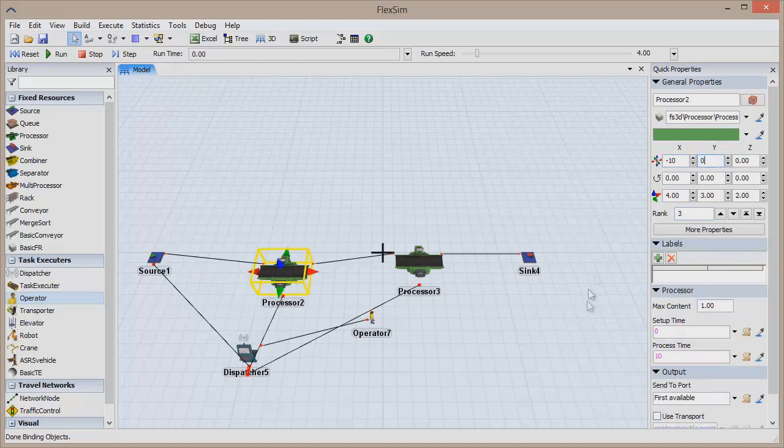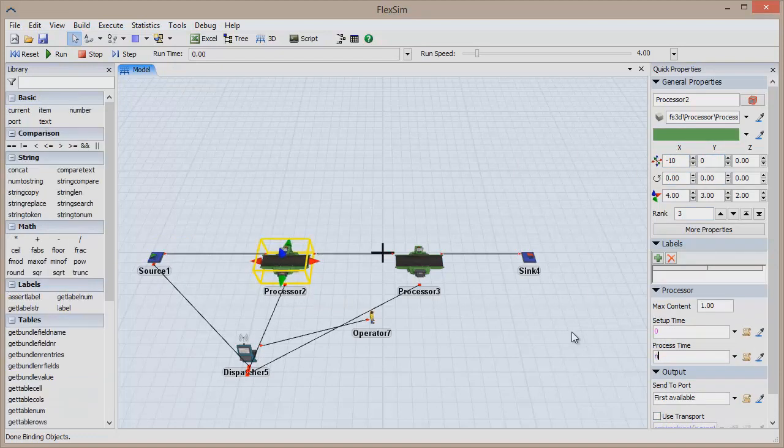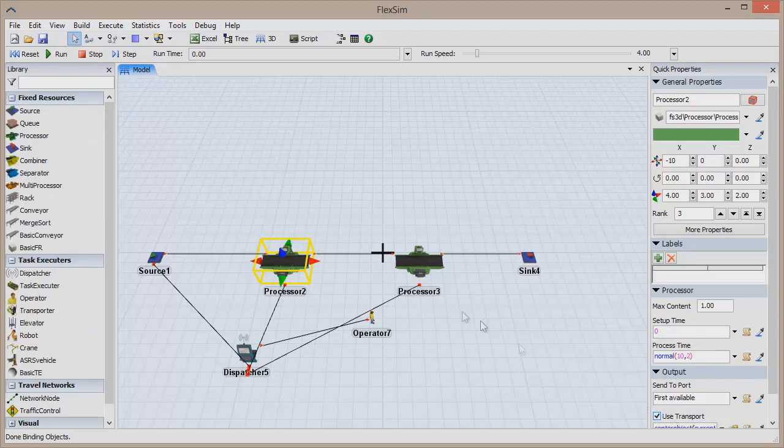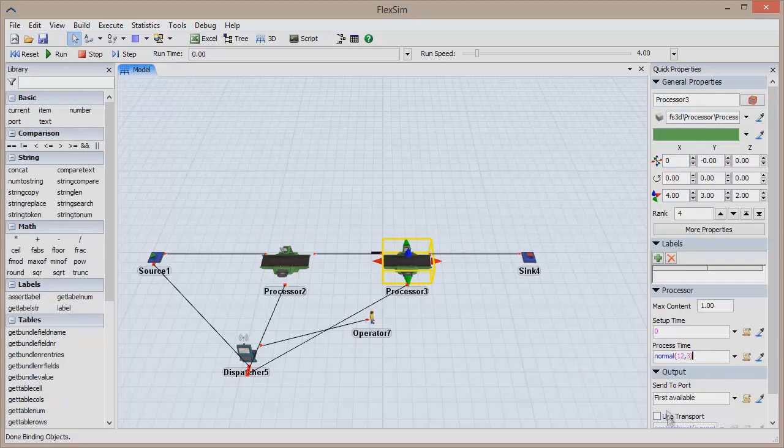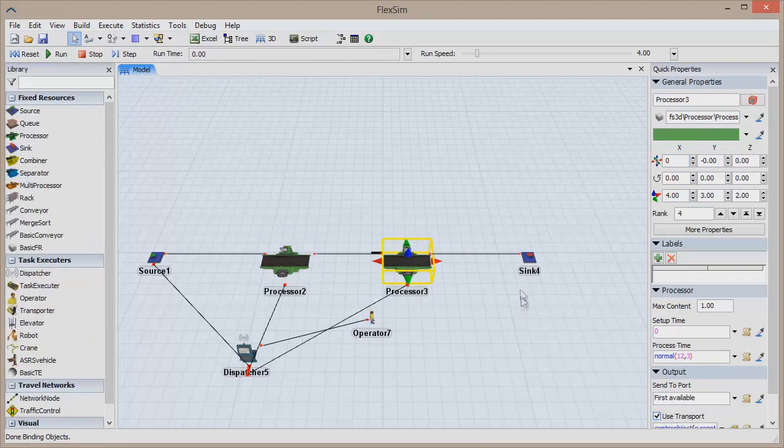FlexSim incorporates an optimization search engine called OpQuest made by Optech Systems. Once a model is ready to be optimized, the OpQuest engine runs simulations to explore the relationships between your model parameters and determine how to optimize your system.